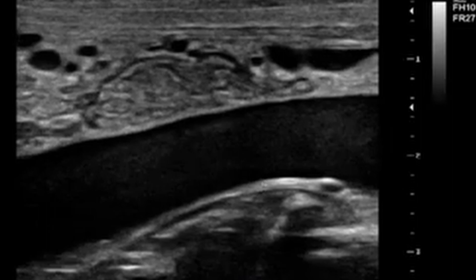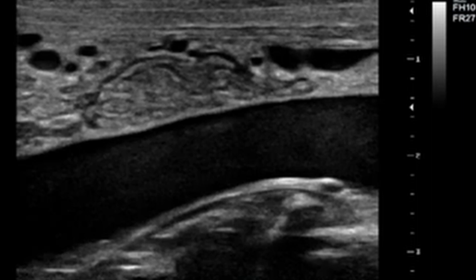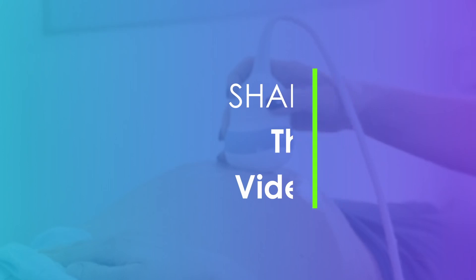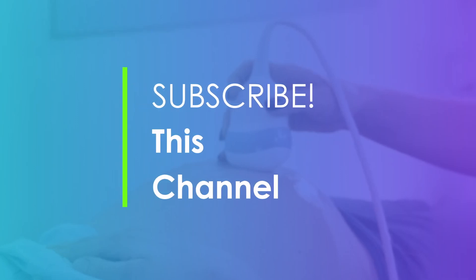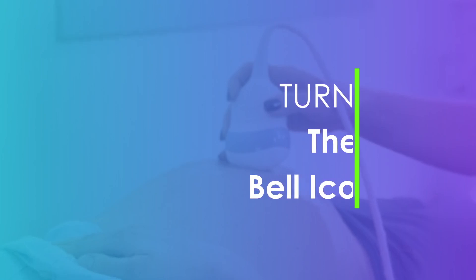Thank you so much for your time. I hope you are well wherever you are around the world. I'm so grateful for the time you are spending on this channel. Don't forget to subscribe and also recommend this channel to your colleagues. Thank you so much.